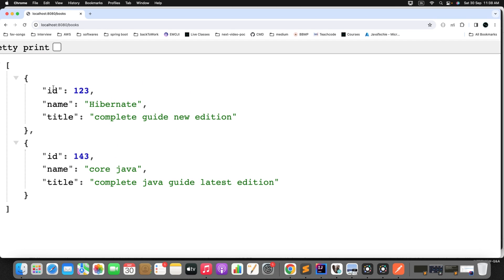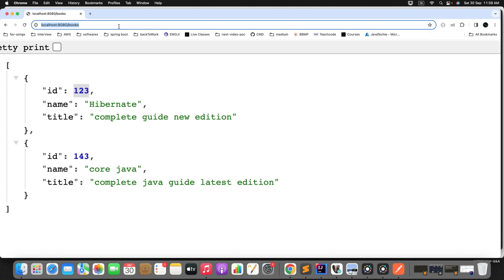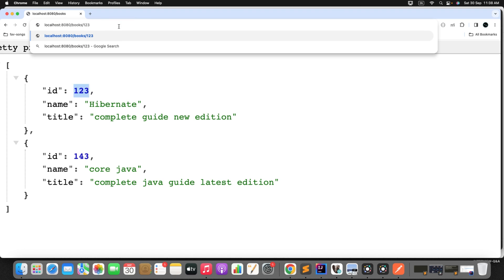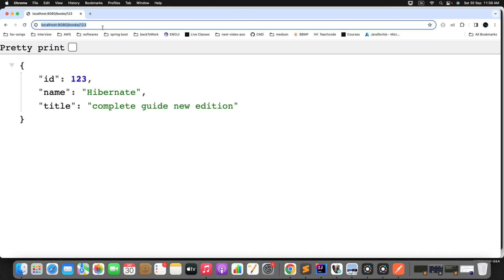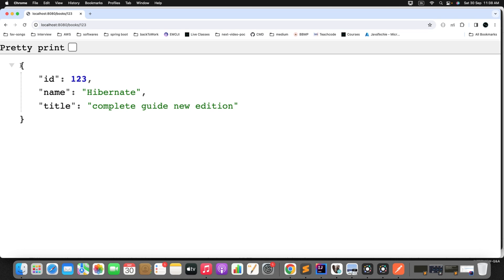We can fetch both objects. Internally, behind the scenes, the JDBC Client is triggering the query to the DB to get this result. Now let's validate the update endpoint.